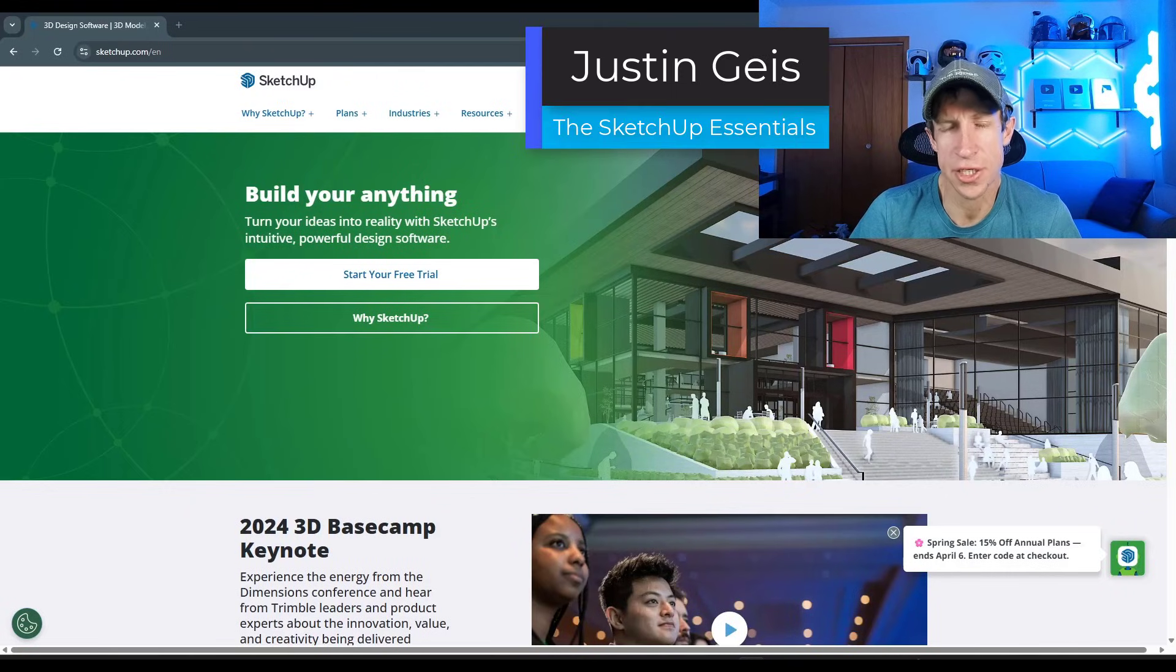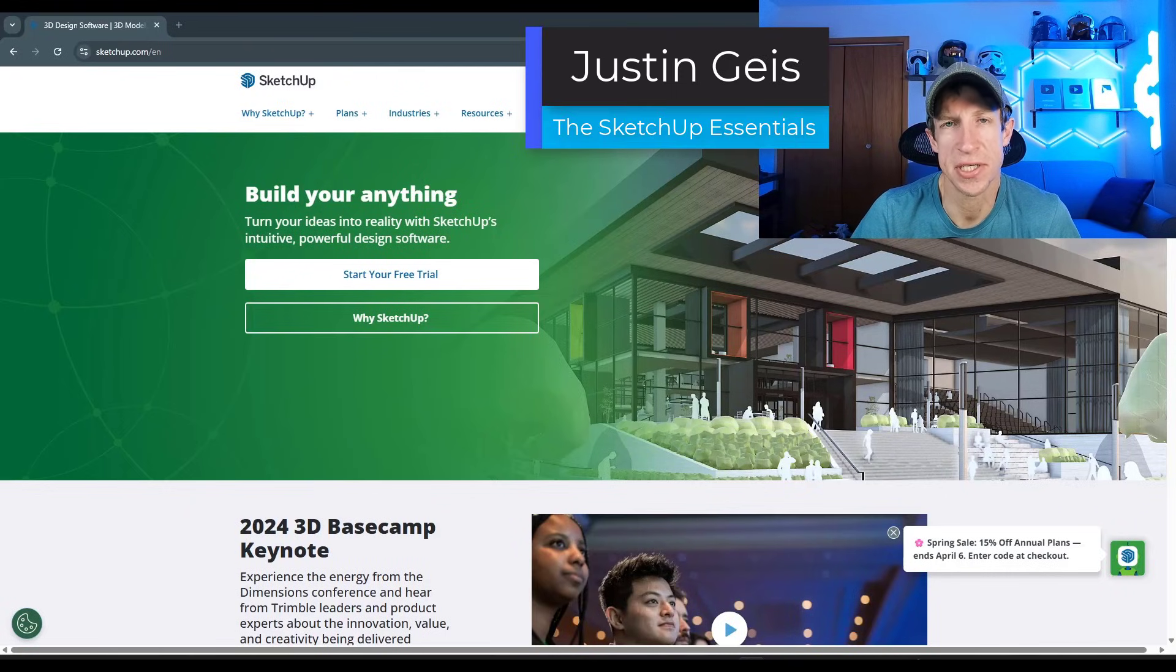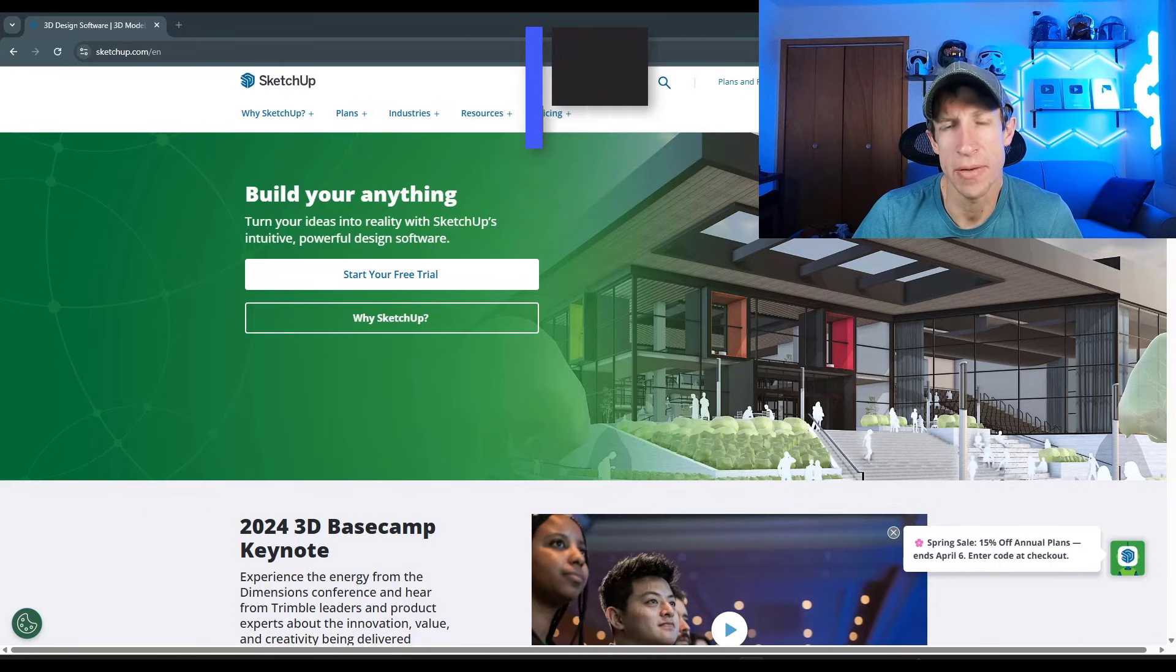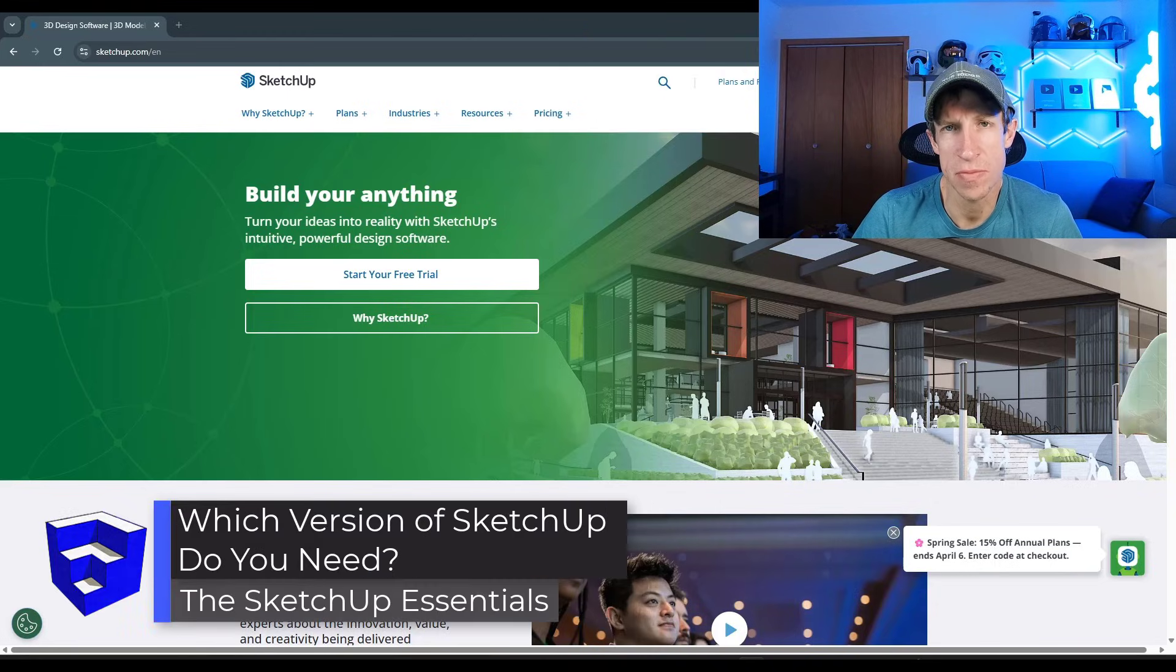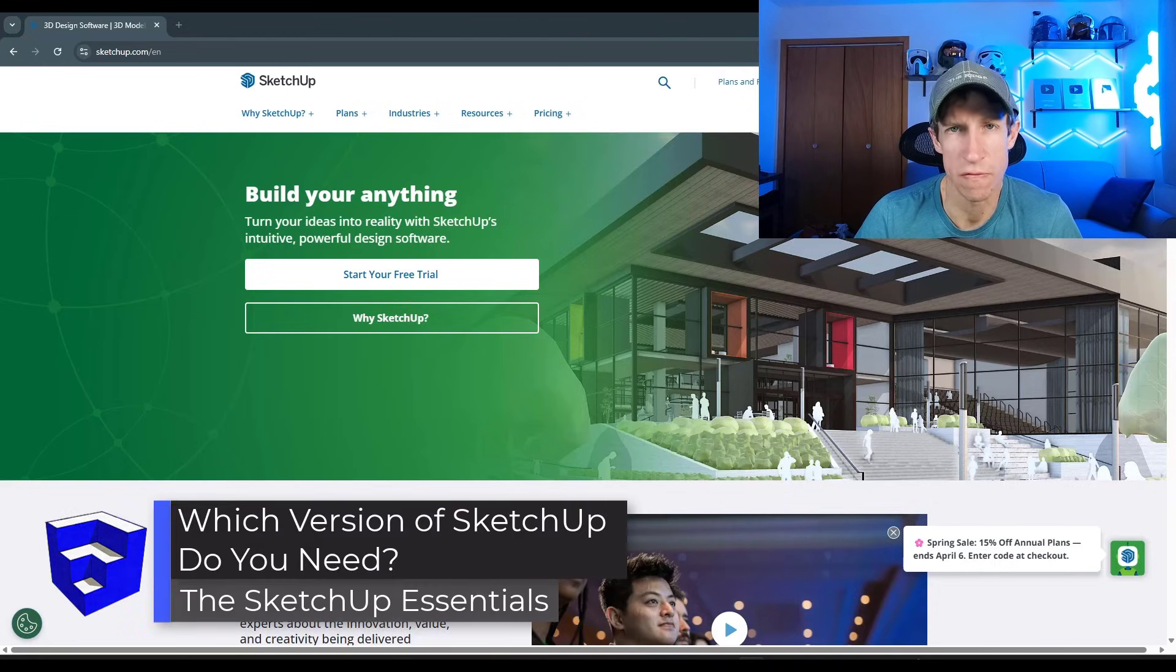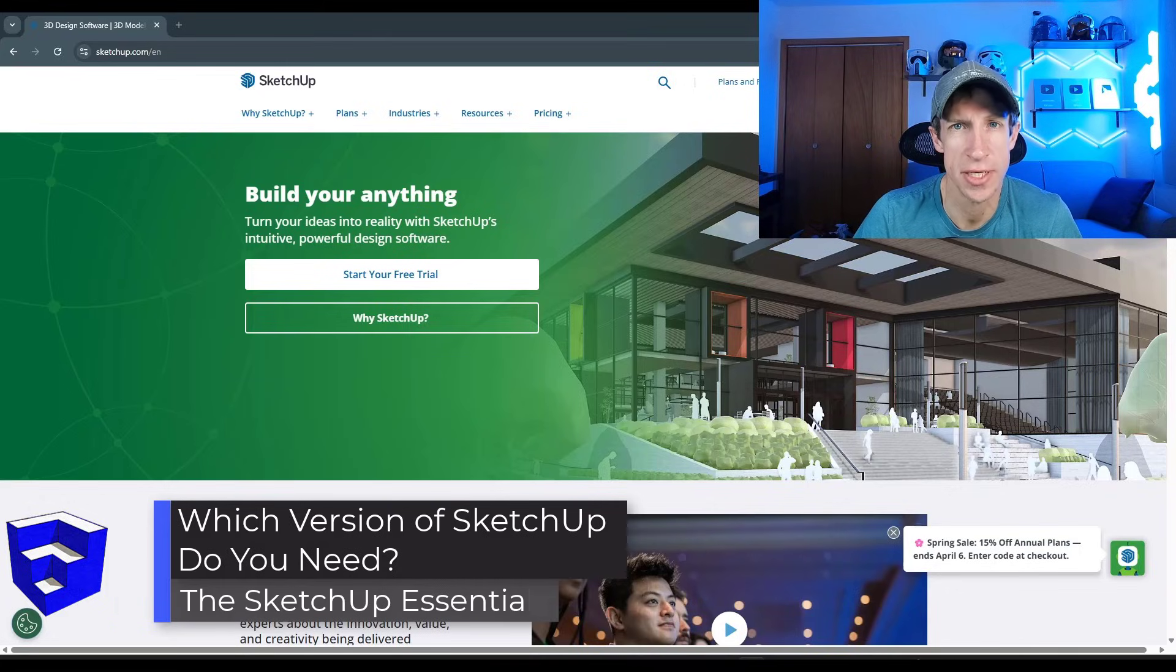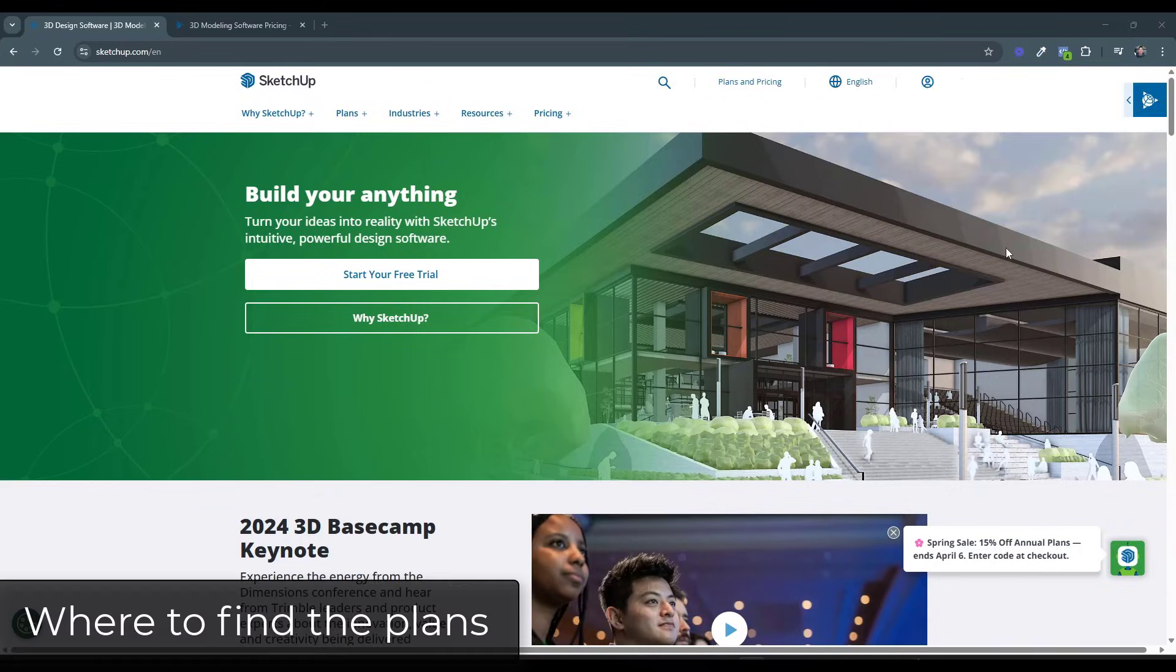What's up, guys? Justin here with the SketchUp Essentials.com. So in this video, I wanted to talk a little bit about the differences between the free version, the pro version, and the studio version of SketchUp. Let's go ahead and just jump into it. All right. So this can be a little bit confusing. So I wanted to talk through some of the differences.